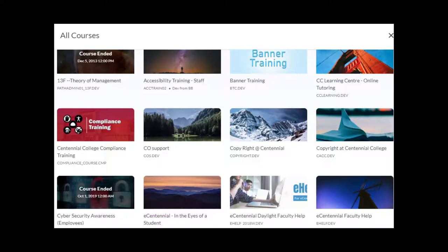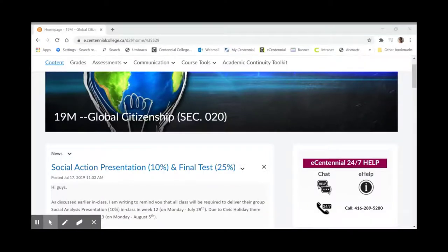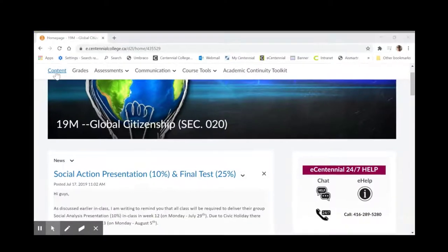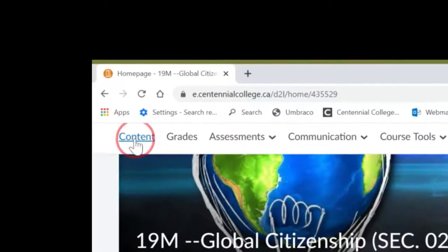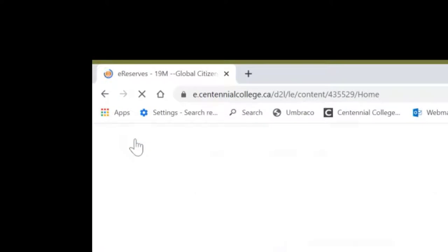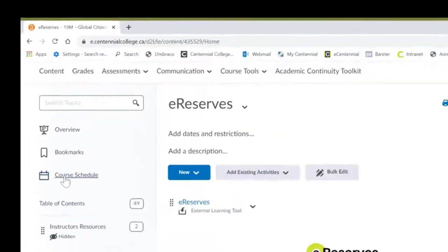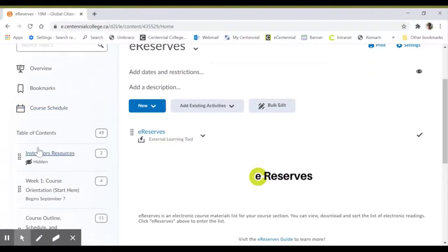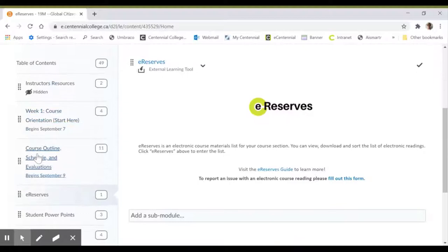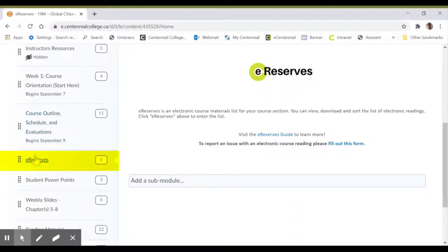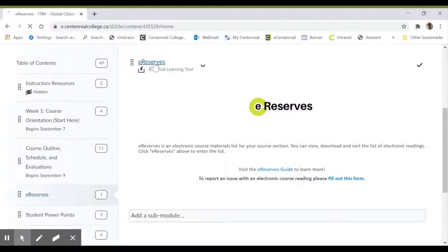Always start by heading to your course in eCentennial. First, from your course homepage, click Content. Then click on the eReserves module. Your instructor may place this anywhere on the list, so be sure to scroll if needed. Click eReserves to open your course materials list.